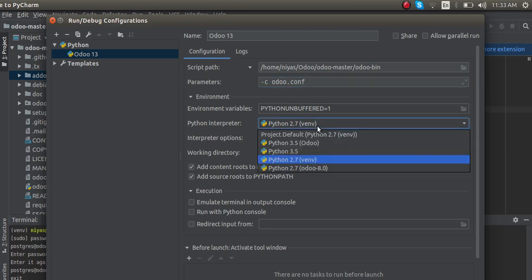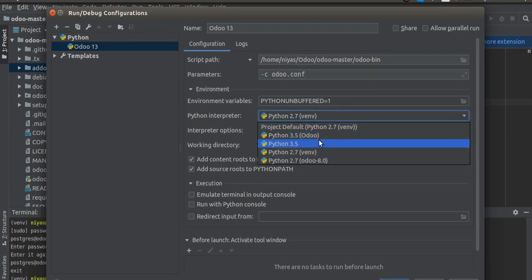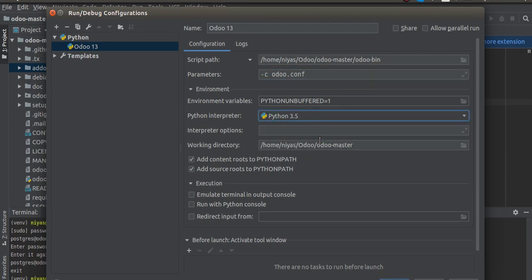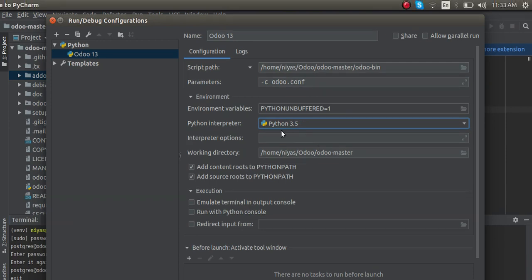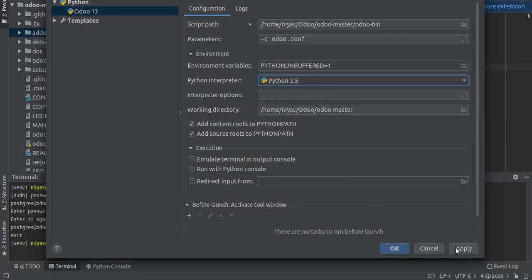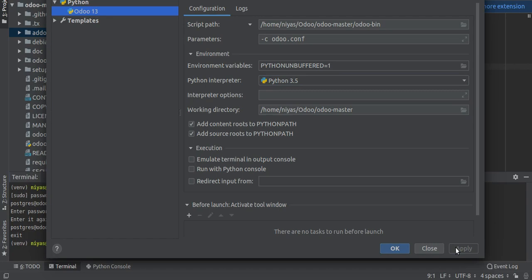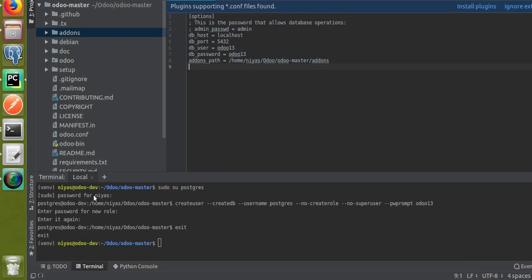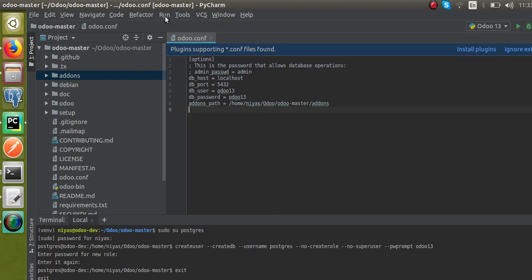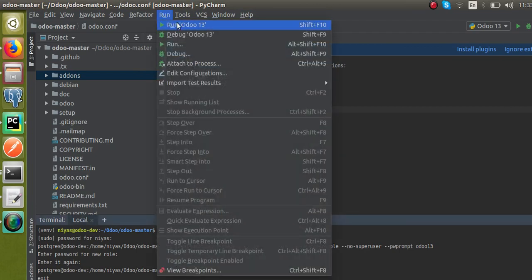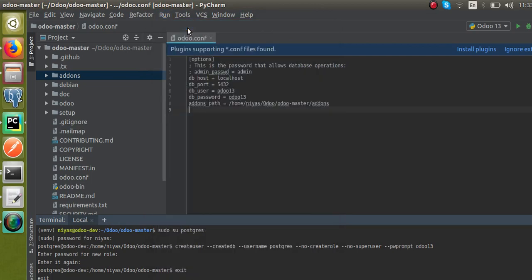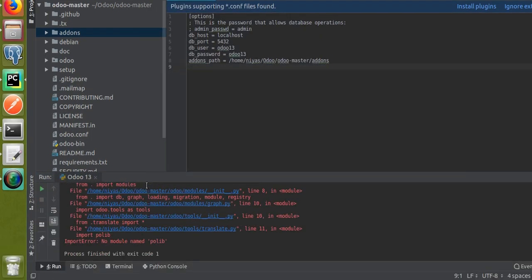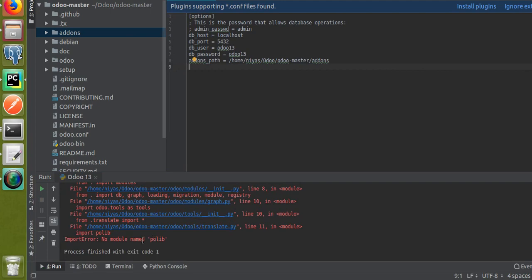The Python interpreter is set to Python 3.5. Click Apply and then OK — we are done with the configuration. Now I will run Odoo 13 from here. You can see this is the new run configuration we just created. I'll click Run odoo13.